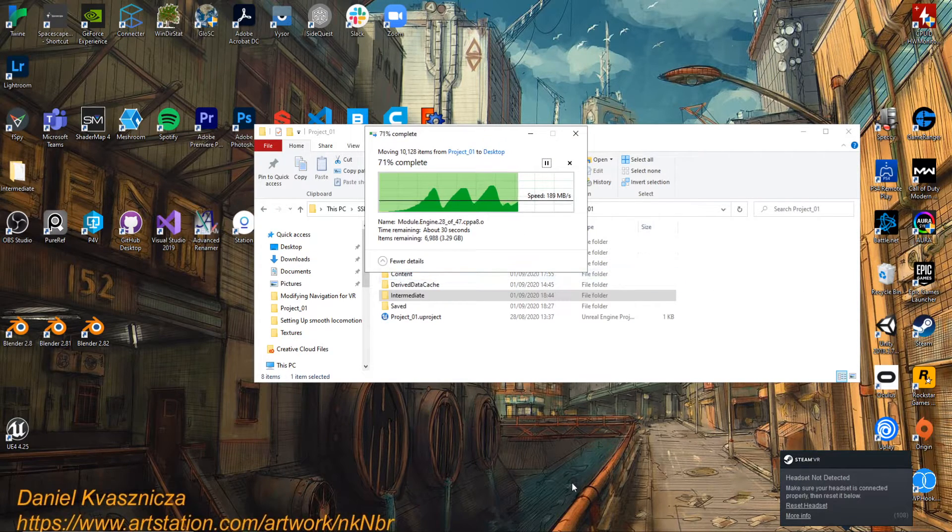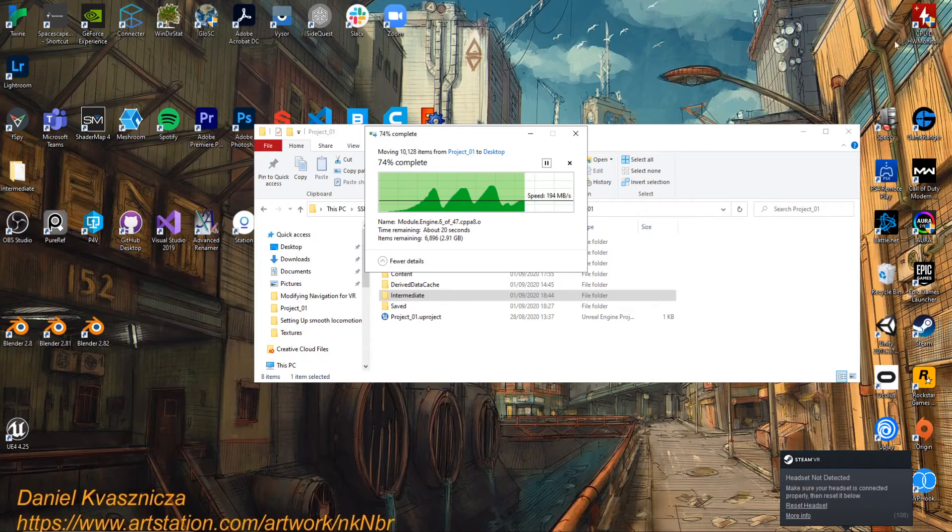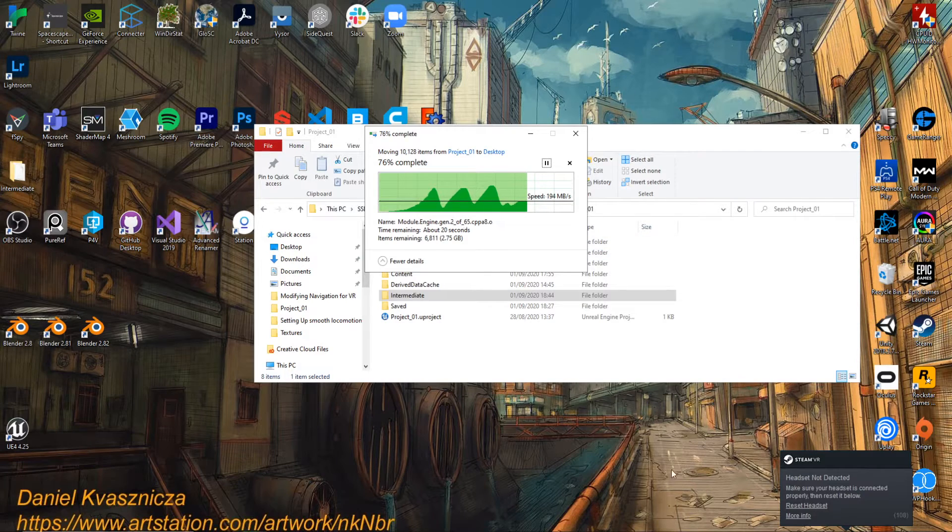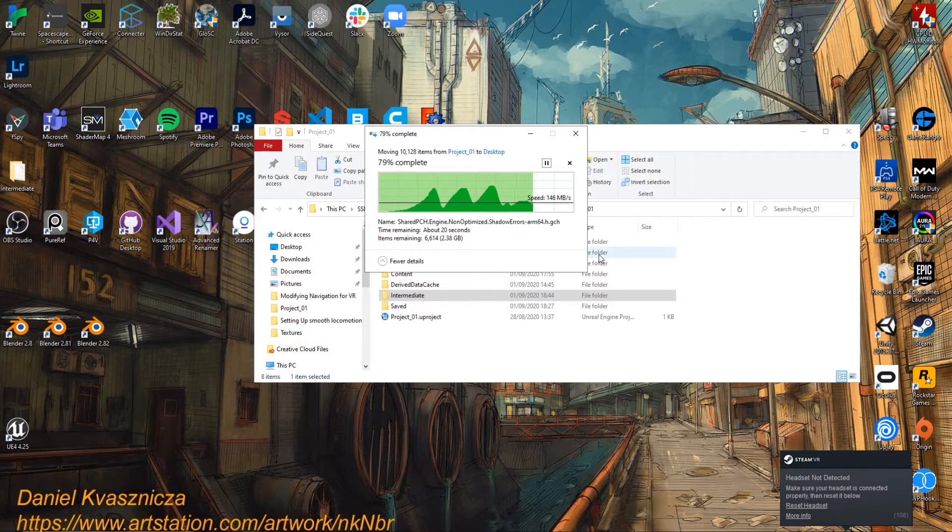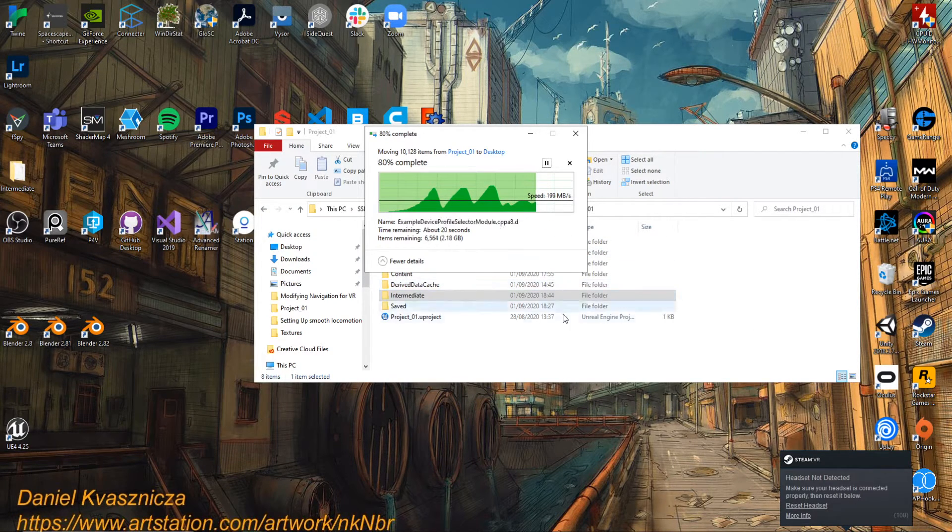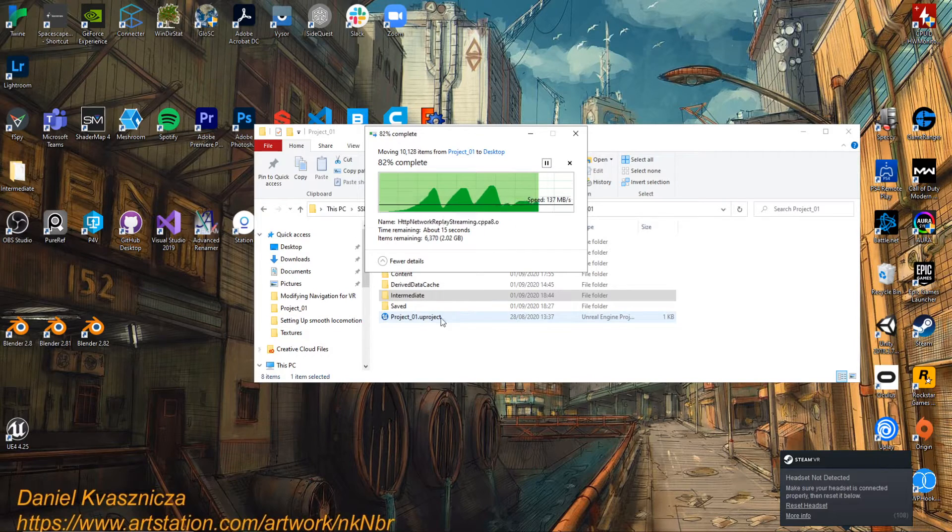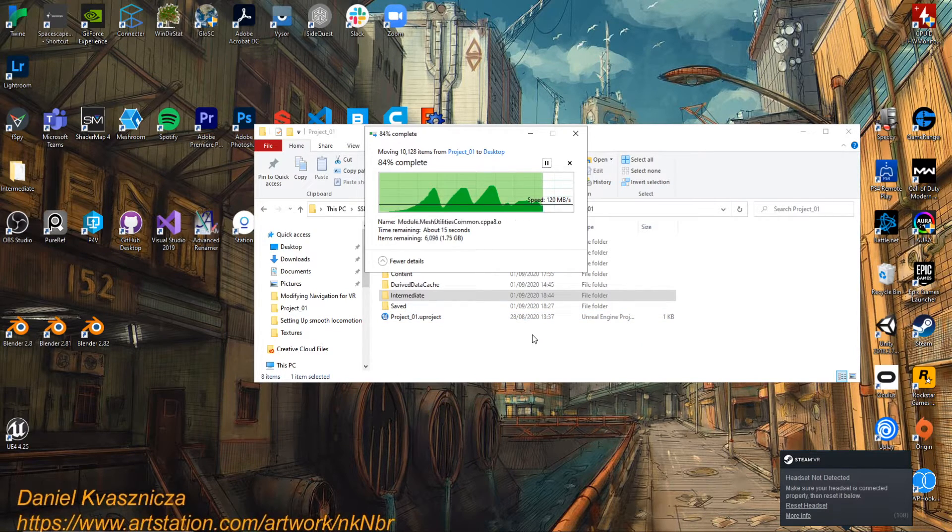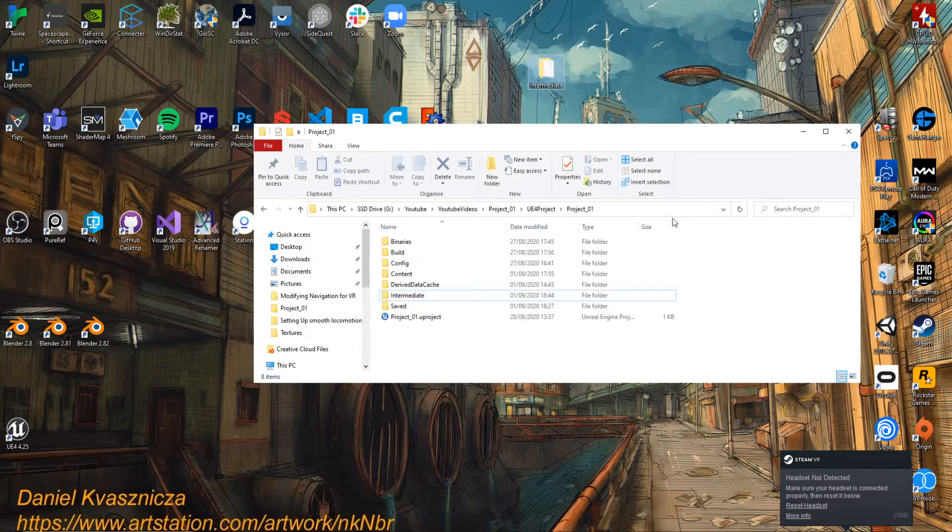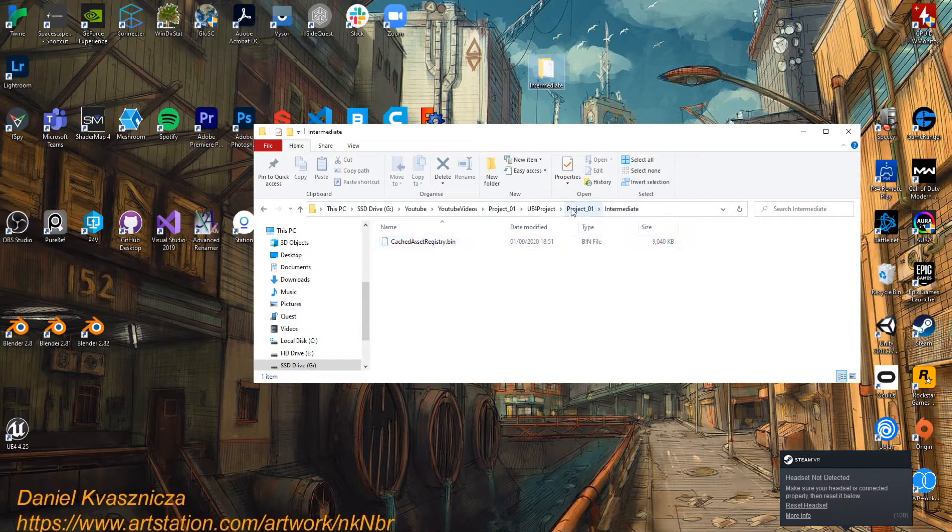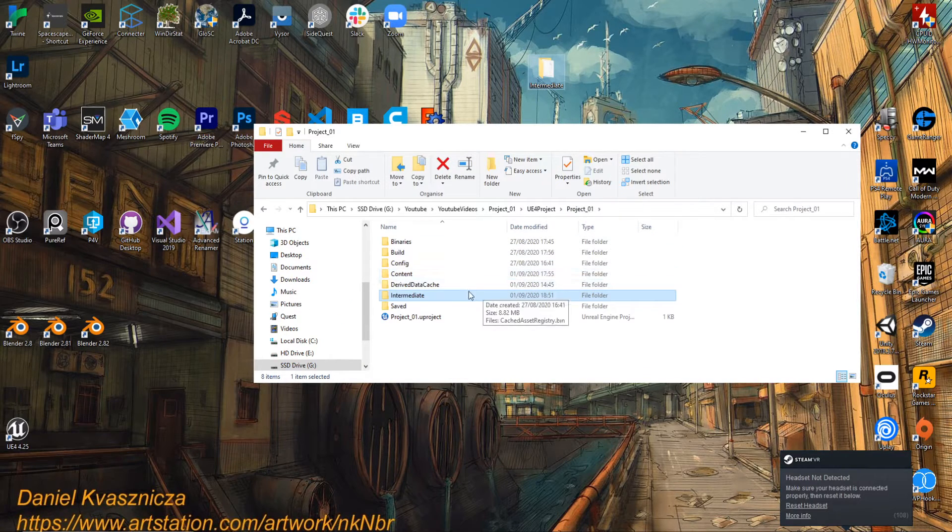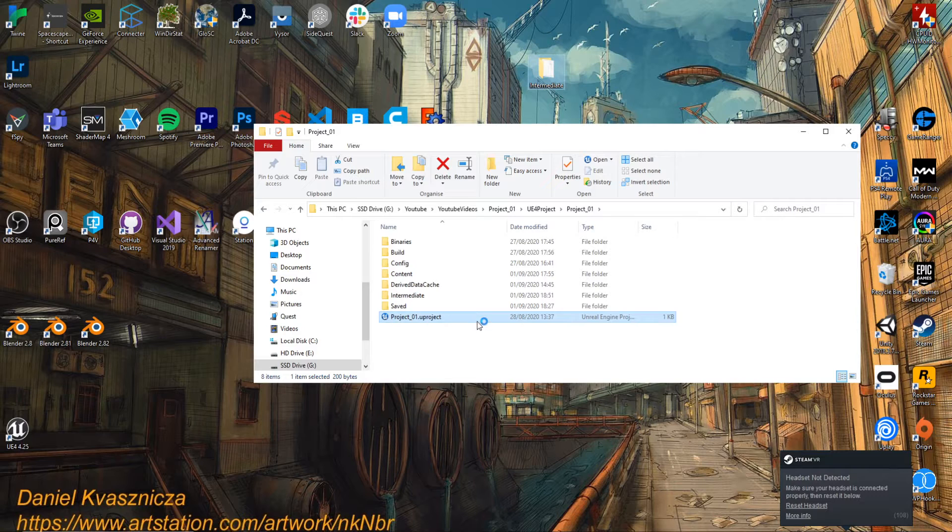I realized by moving this what I should have done is probably close Unreal first. So closed Unreal, it's still moving over to the desktop, and I'll launch it back up from here and hopefully we can build to the headset. Excellent.